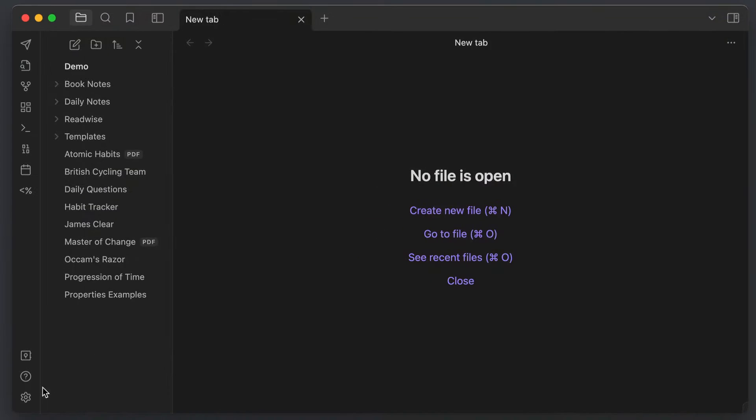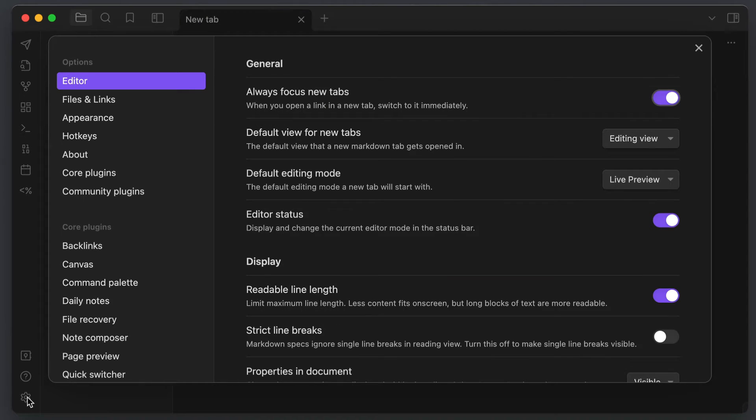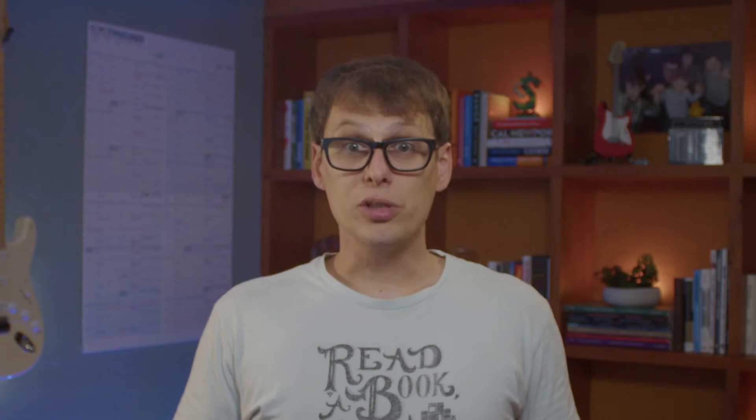So to start, click the gear icon in the lower left to access the Obsidian settings, and then click on the editor option from the settings sidebar. Now, most of these default editor settings are actually pretty good, but there are a couple that you're going to want to make sure that you set properly if you're going to use Obsidian for your creative writing projects.